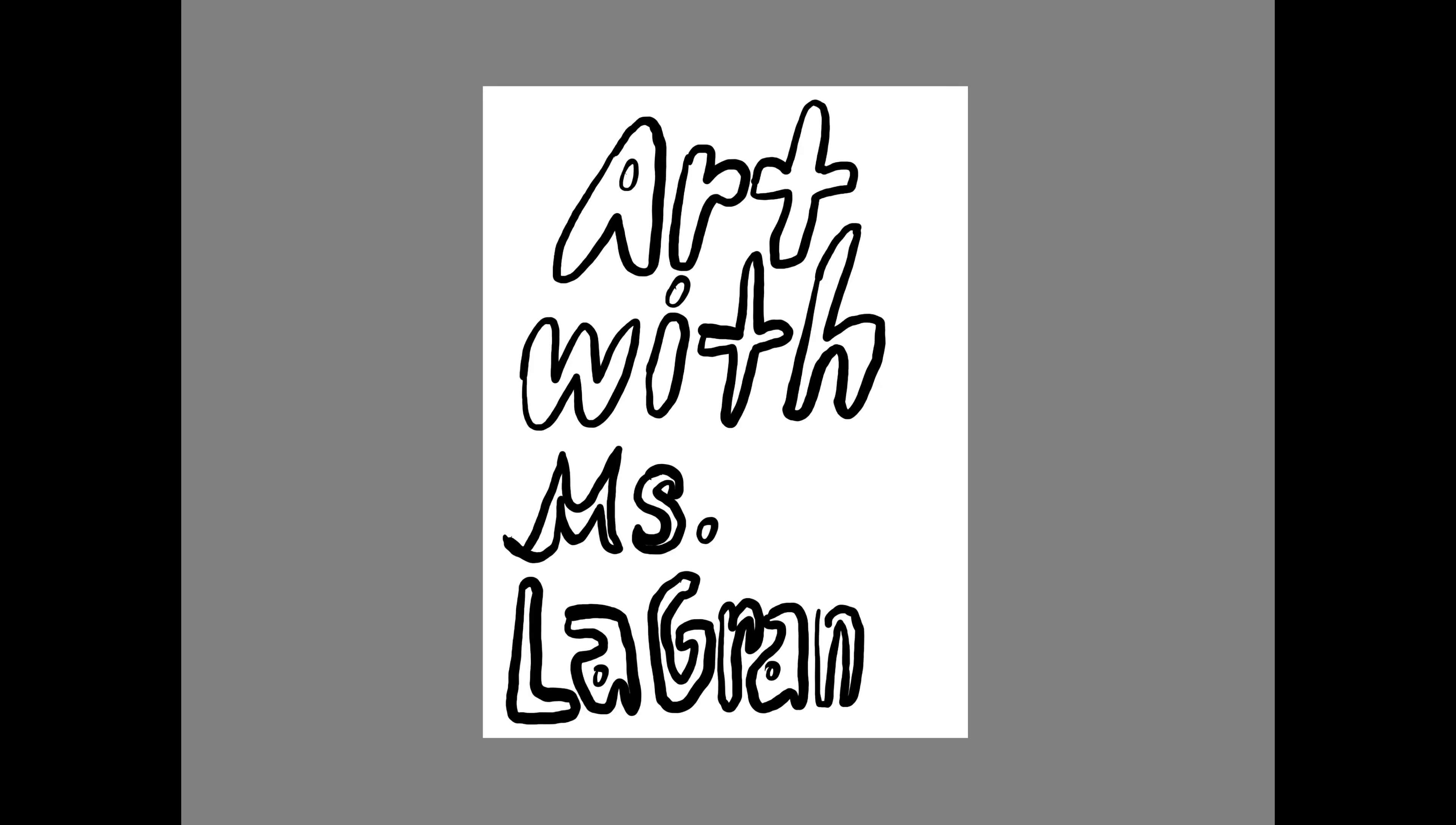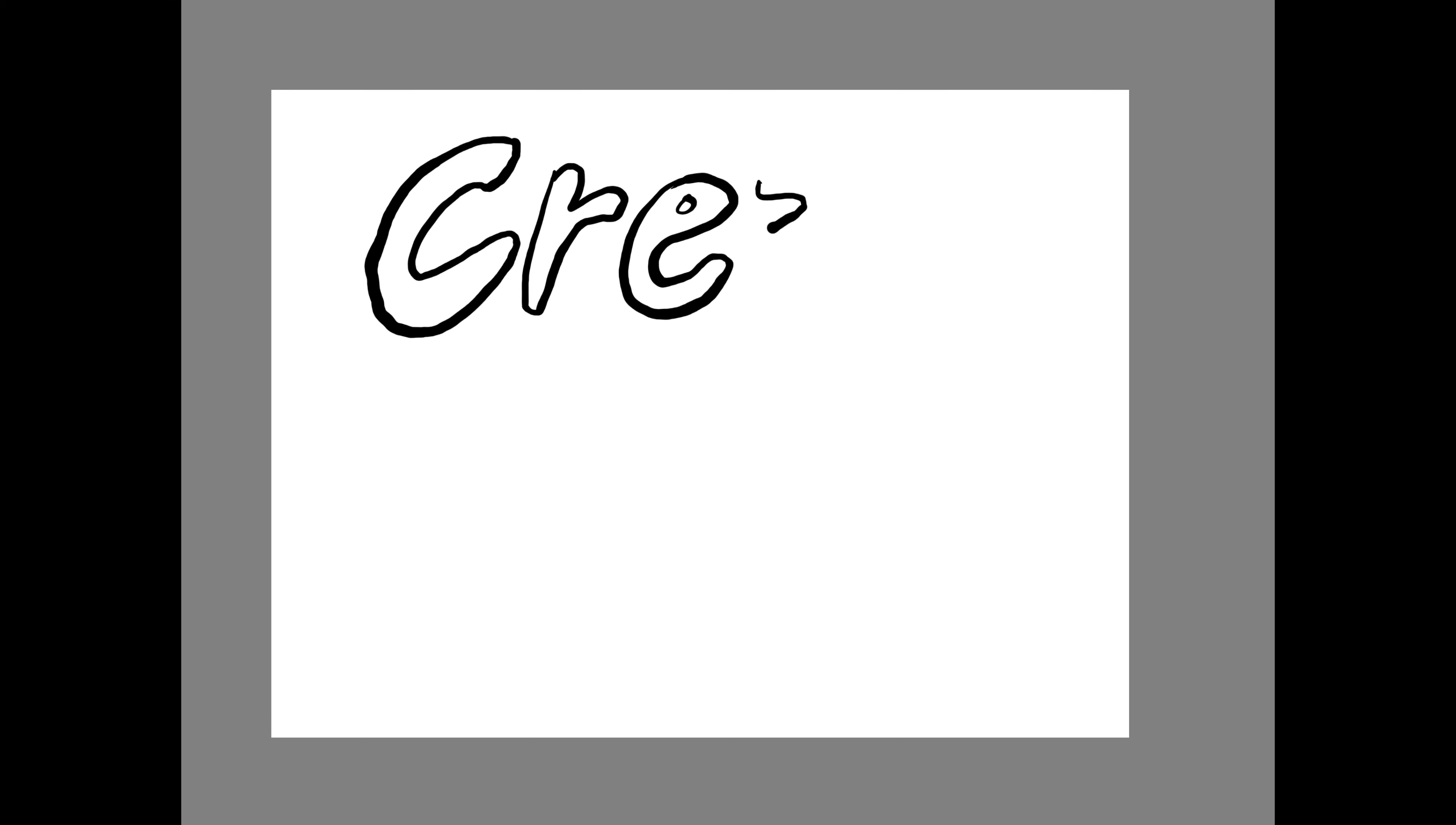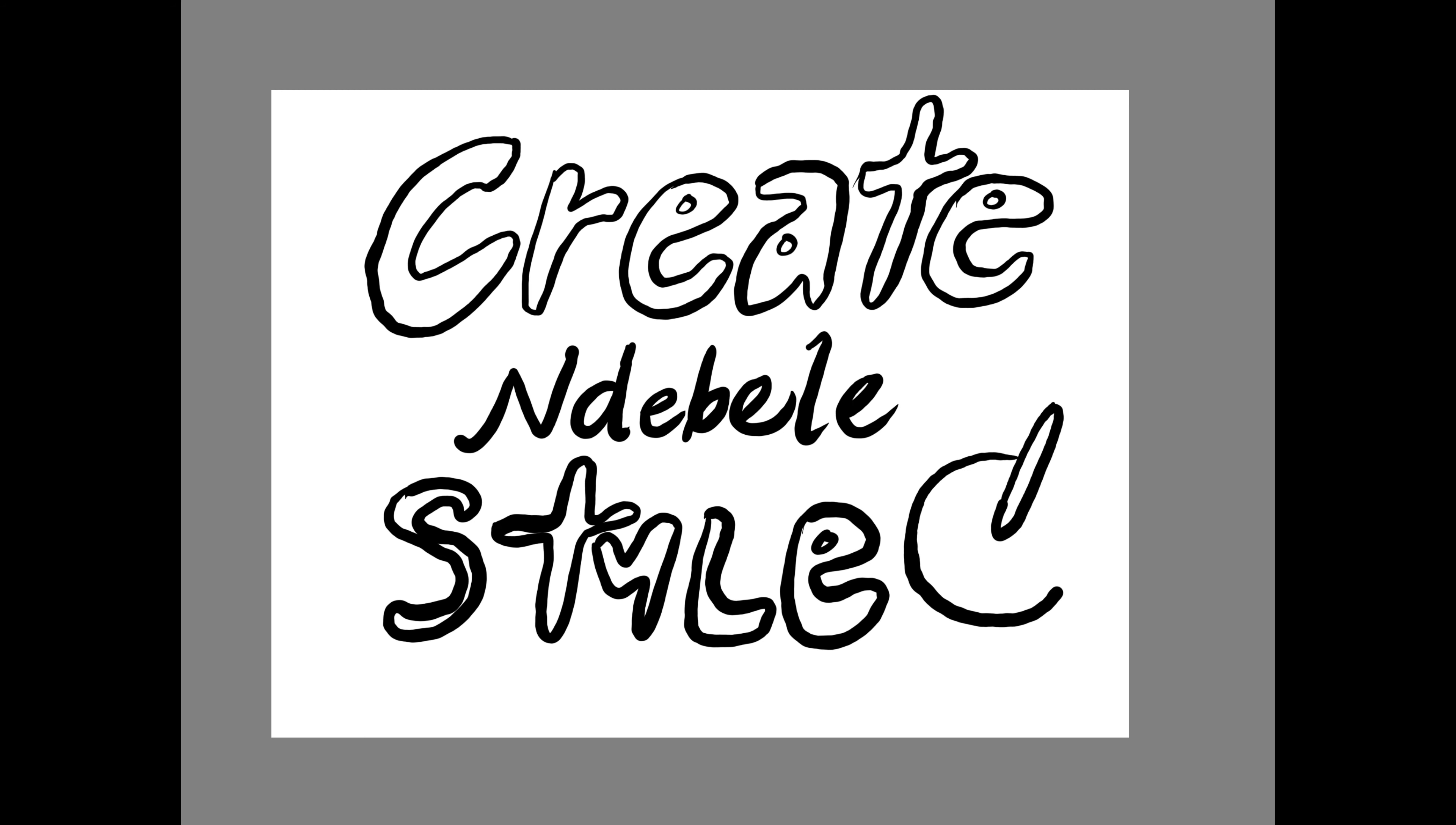Boys and girls, I hope you enjoyed the Ndebele artwork by the African artists. We are going to be getting inspiration from those beautiful house drawings that we have noticed in the video and create our own Ndebele style spinner top.